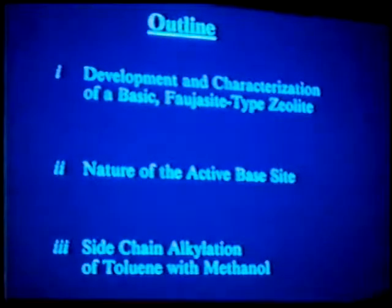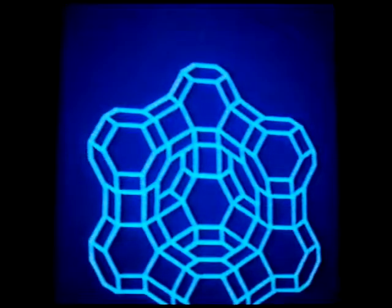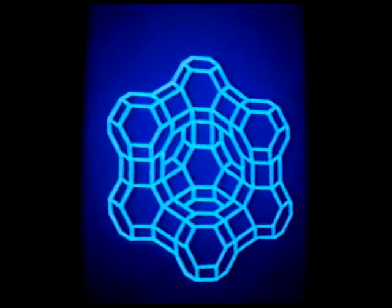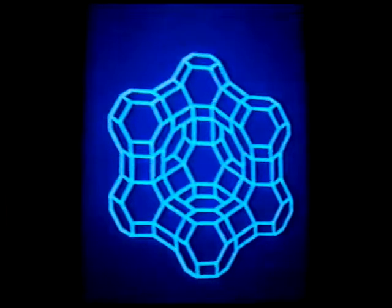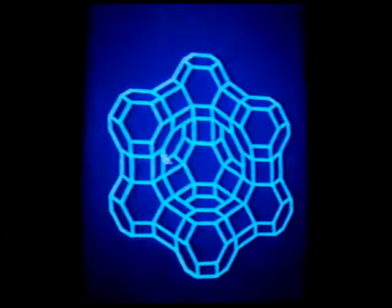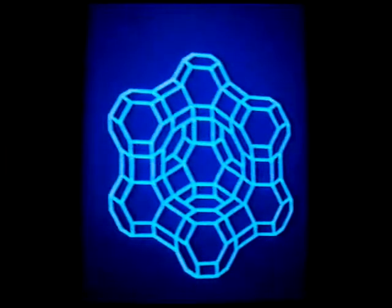Moving into the development and characterization — everyone's familiar with the faujasite structure, the three-dimensional pore network. It's the sodalite cages adjoined by double six-member rings forming the large super cage inside with a pore diameter between seven and eight angstroms. We synthesize all our materials in our laboratory, so we're assured of the purity and know there's a minimal amount of impurities.